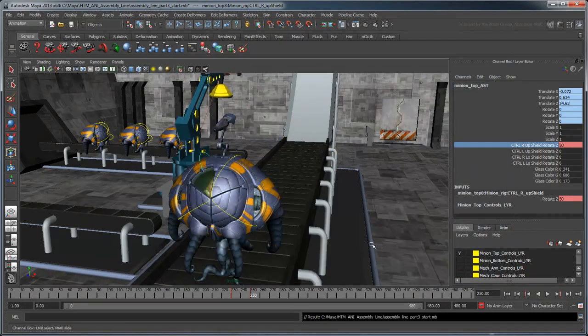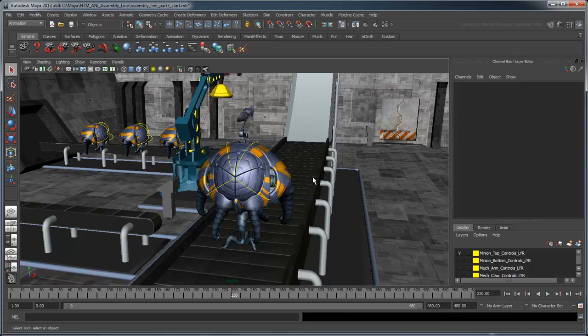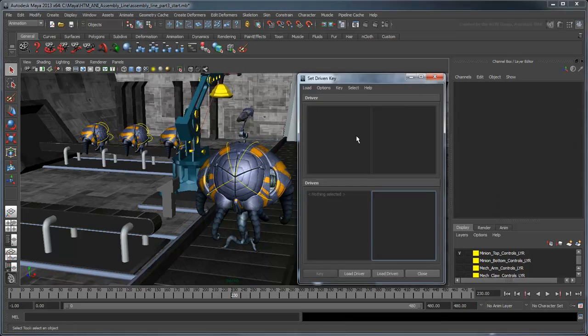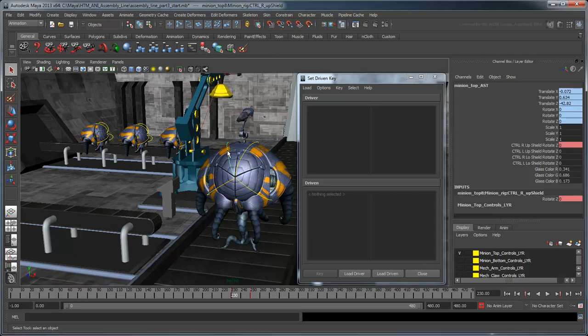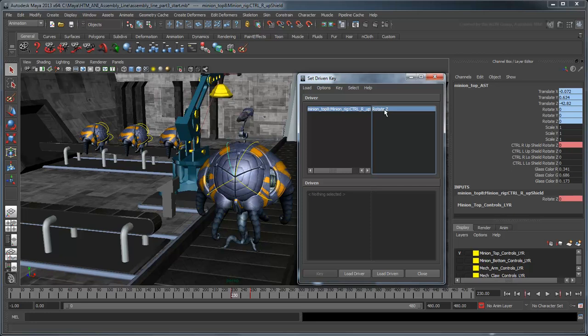Return to frame 230. Deselect all objects and select the Animate Set Driven Key Set command. Maya displays the Set Driven Key editor. Select the upper right control curve in the workspace and click the Load Driver button in the editor. Select the Rotate Z attribute to indicate to Maya that it will be your driving attribute.